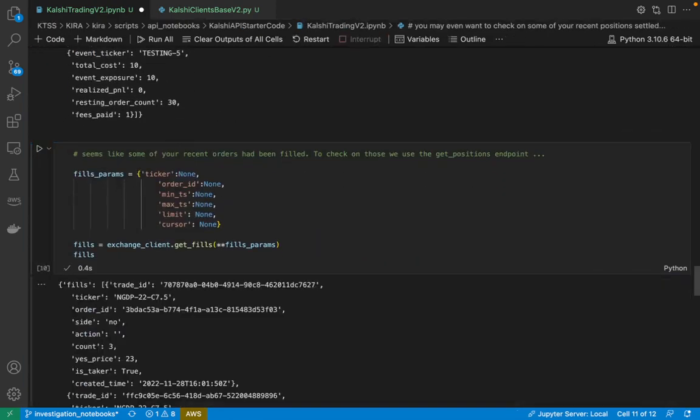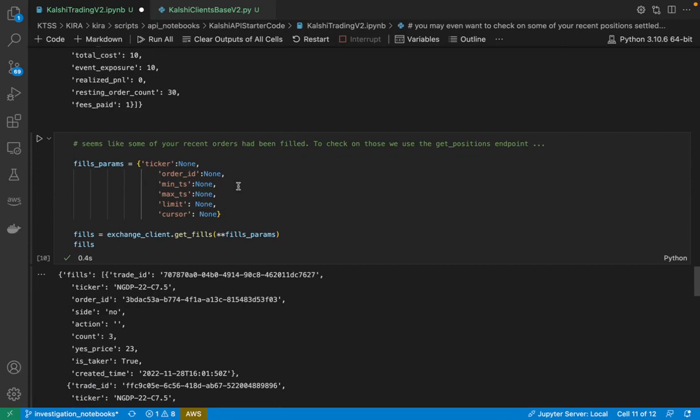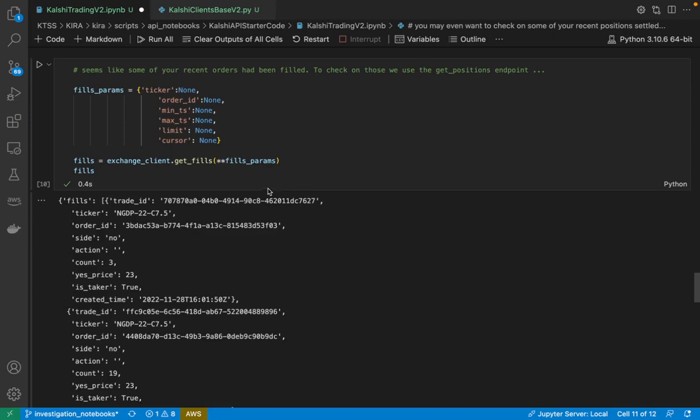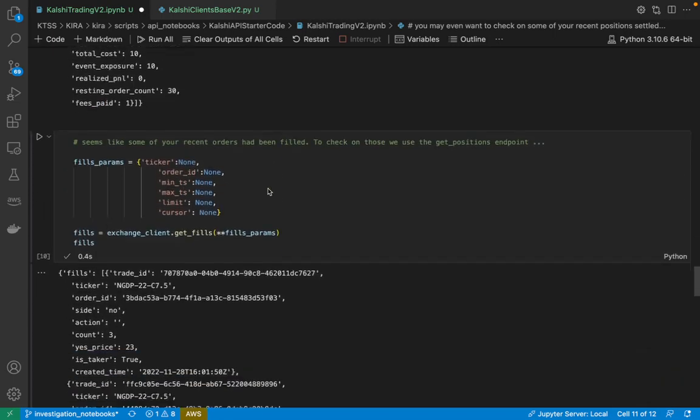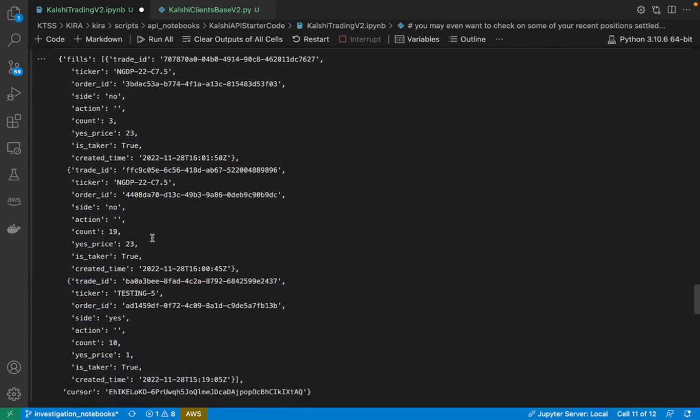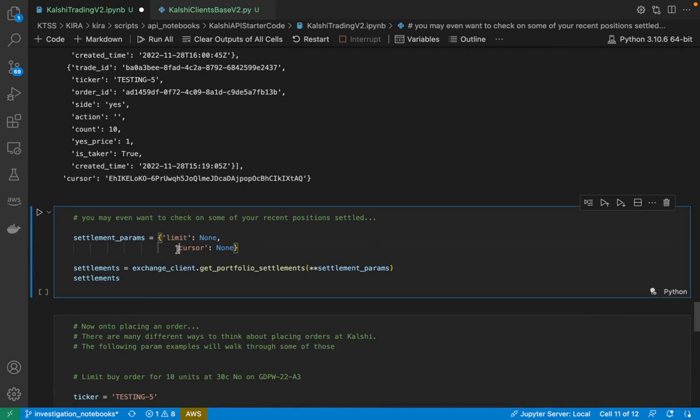Continuing on, I might also want to see how those positions come to be. So I would use the get fills endpoint to see which of my orders had been filled and then had been converted into positions. So I get that information here.